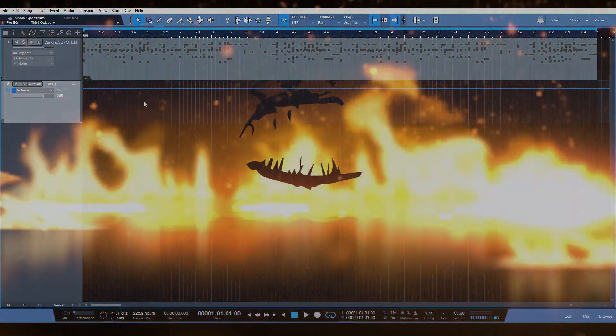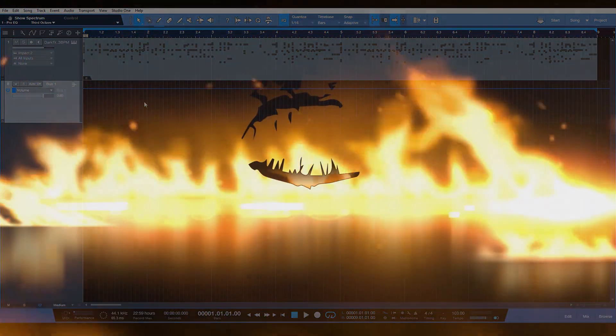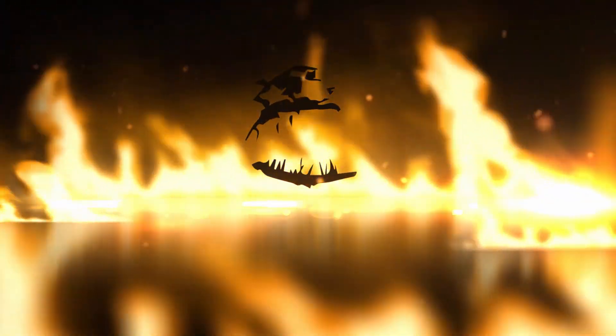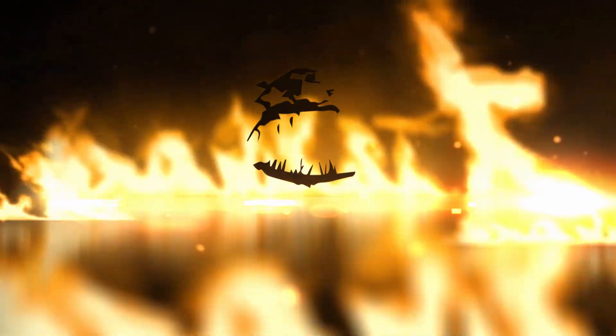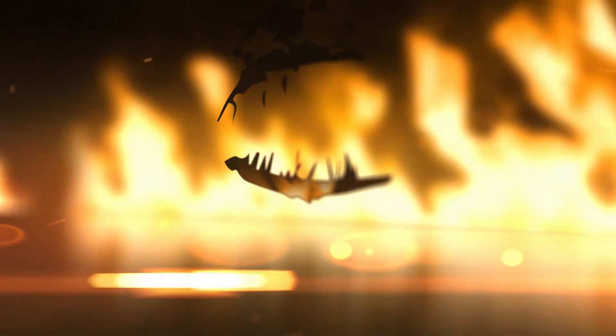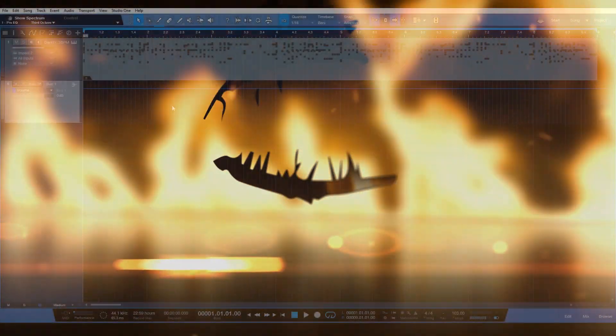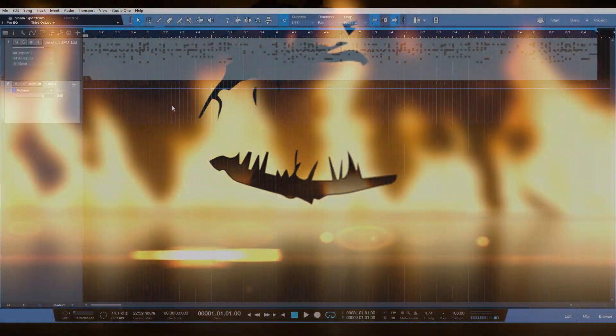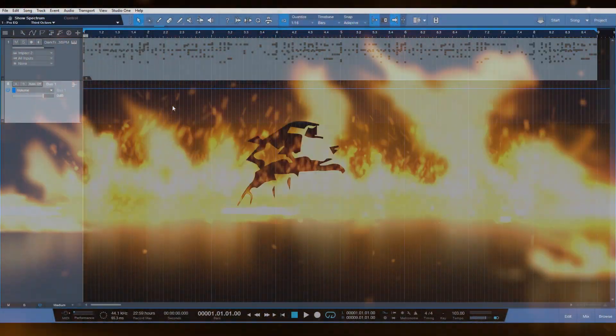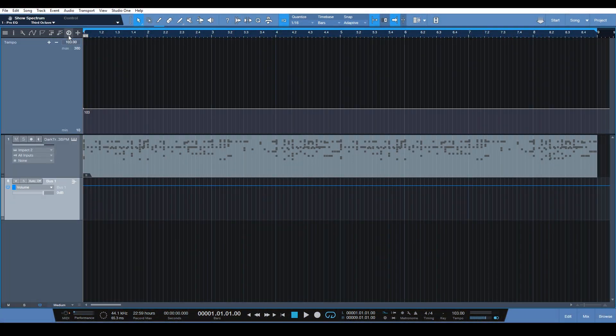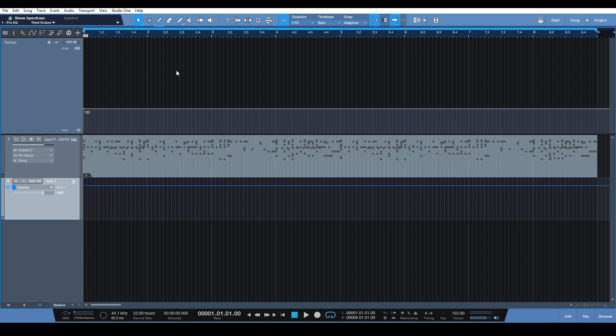What's up, Nick here, and today we're going to be checking out a great new feature that they added in the Studio One 4.1 update to the tempo track. This update, in my opinion, is pretty